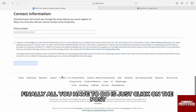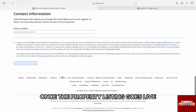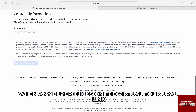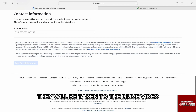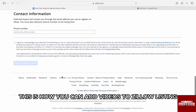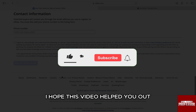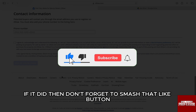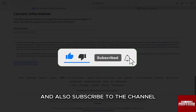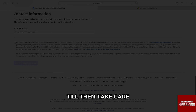Finally, all you have to do is click on post for sale by owner and you will be done. Once the property listing goes live, when any buyer clicks on the virtual tour URL link, they will be taken to the drive video. This is how you can add videos to a Zillow listing. I hope this video helped you out — if it did, don't forget to smash that like button and also subscribe to the channel. I will see you in the next one. Till then, take care.